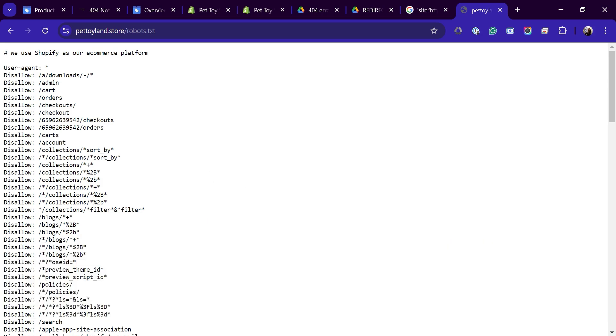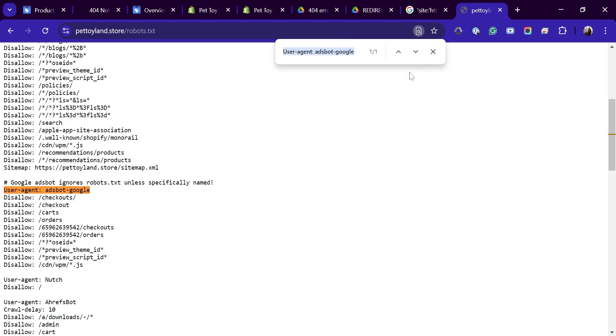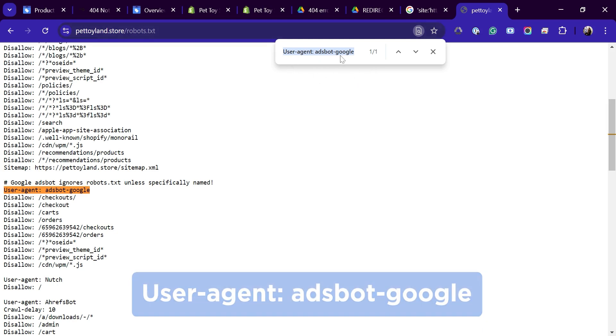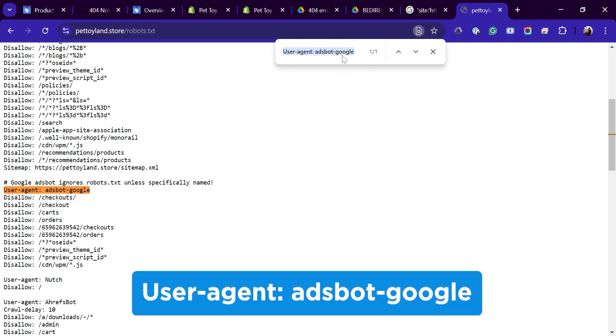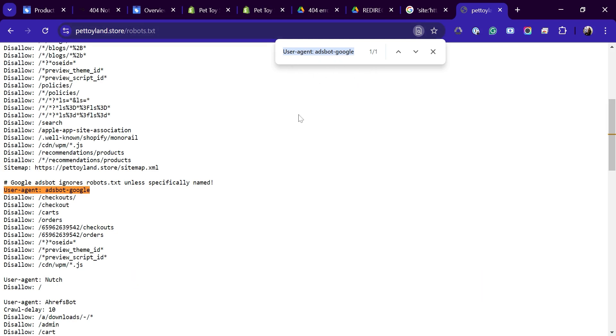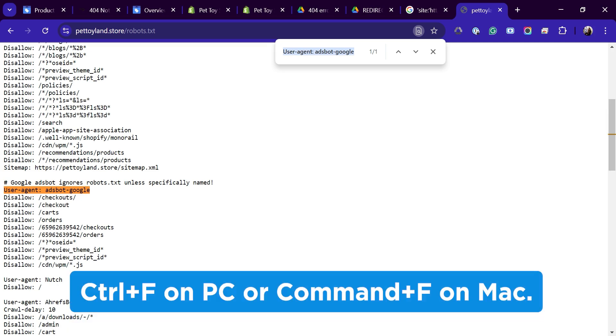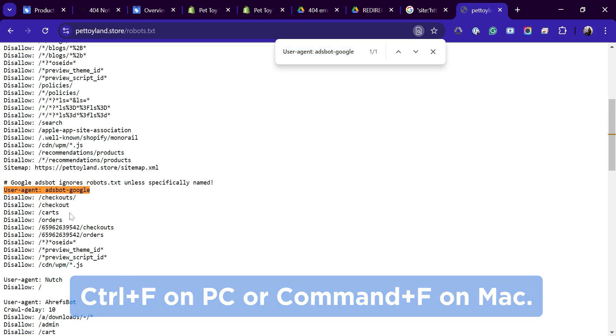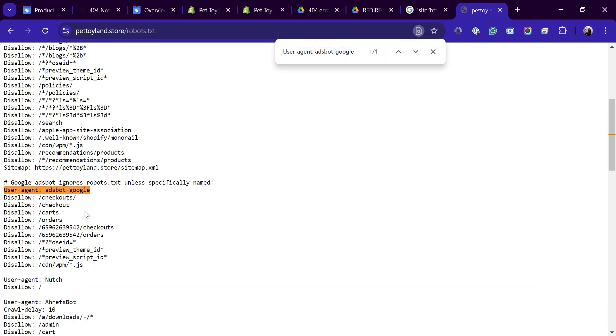AdsBot Google checks if the pages your ads point to are good enough for people to click on them. In the robots.txt file, look for user agent AdsBot Google. To easily find the AdsBot in this file, press Ctrl F on PC or Command F on Mac. We've put together a step-by-step guide on checking your robots.txt file. Check the link in the description to access it and copy any needed information. Going back to the file, make sure there isn't a line that says disallow right after it.